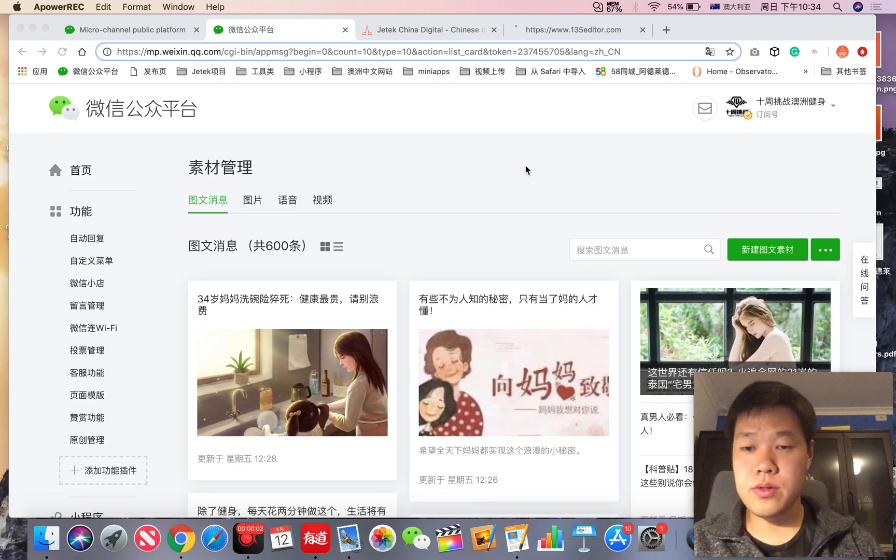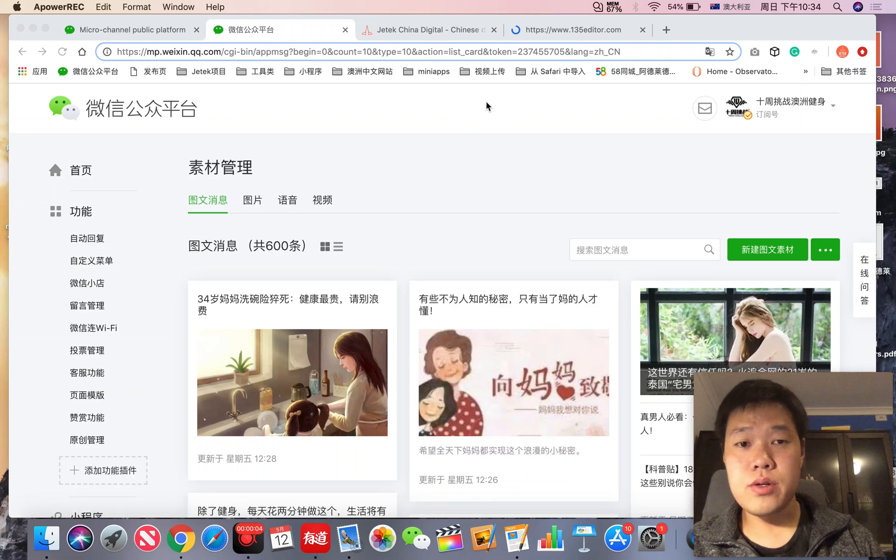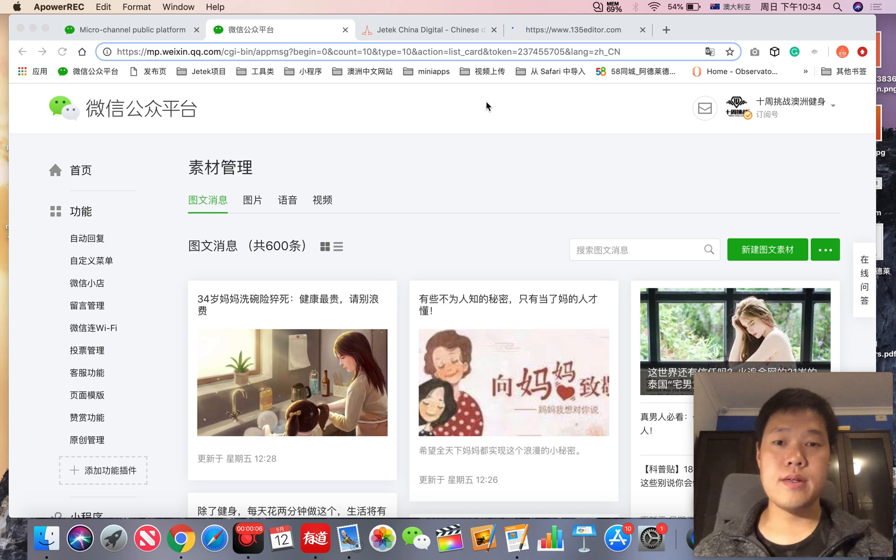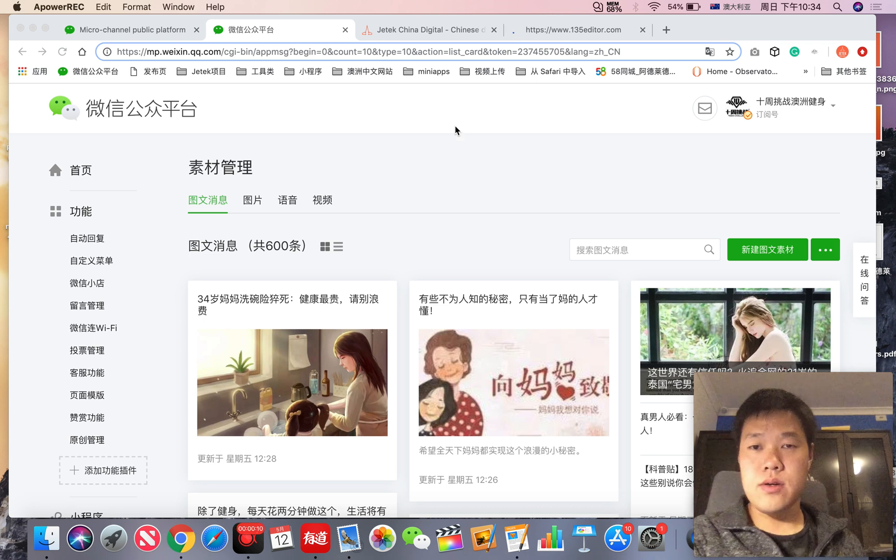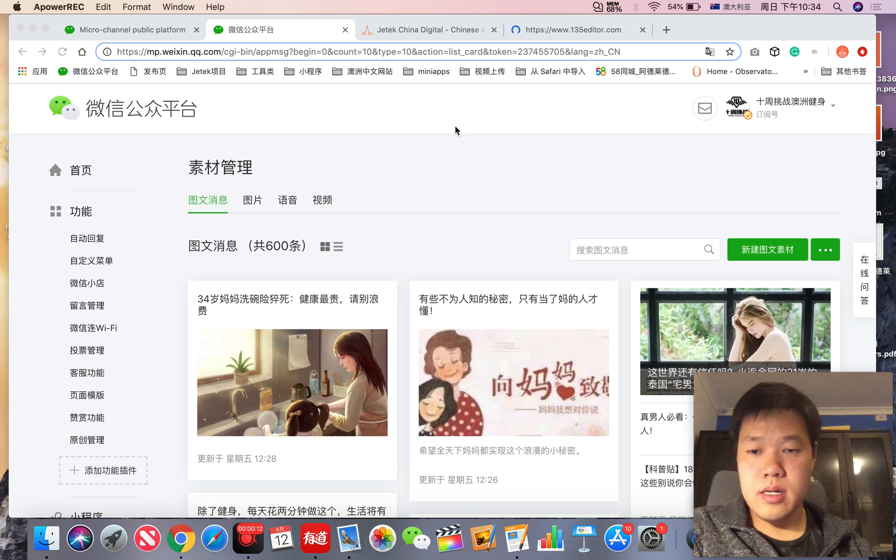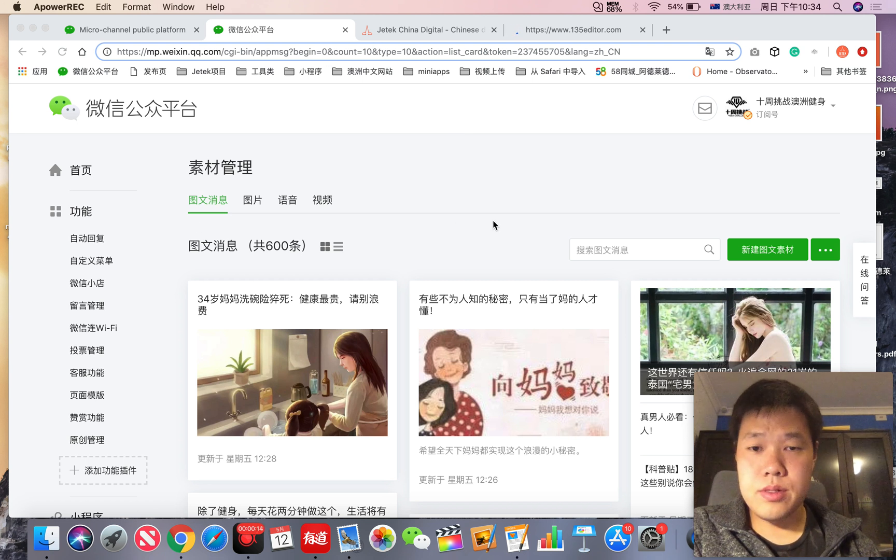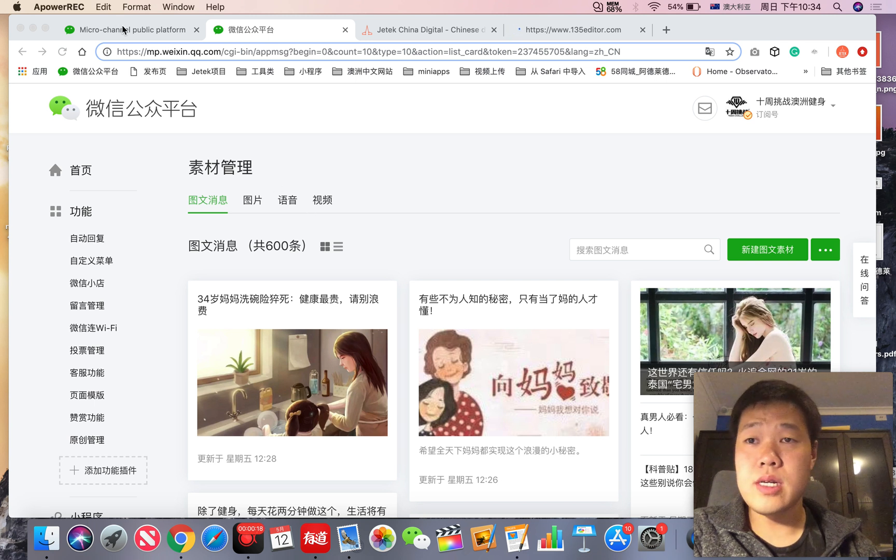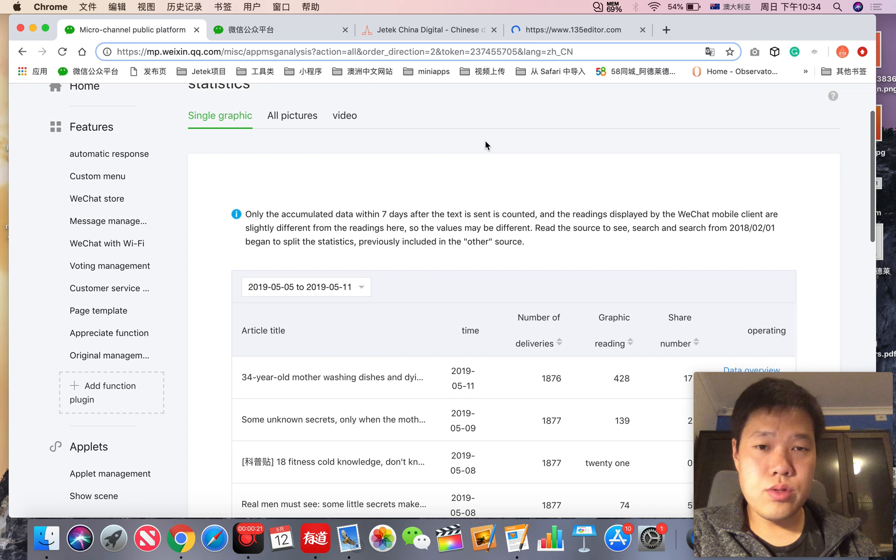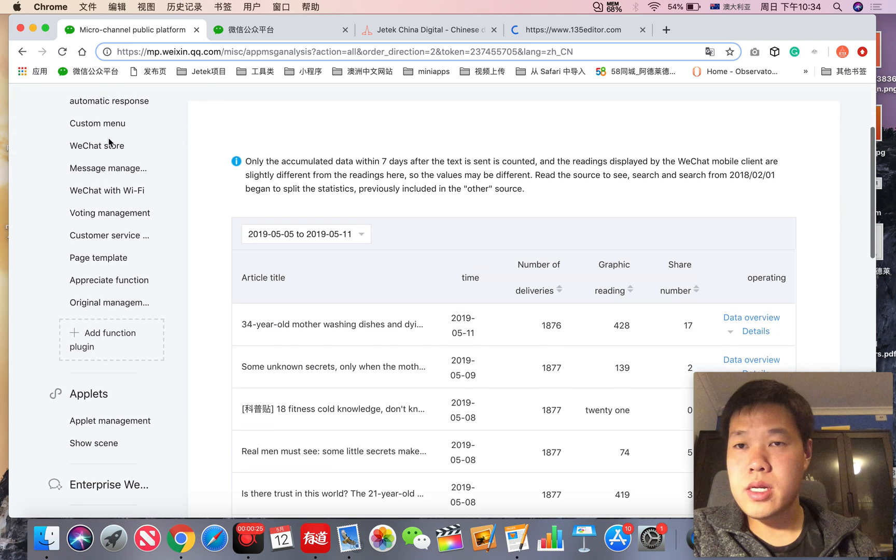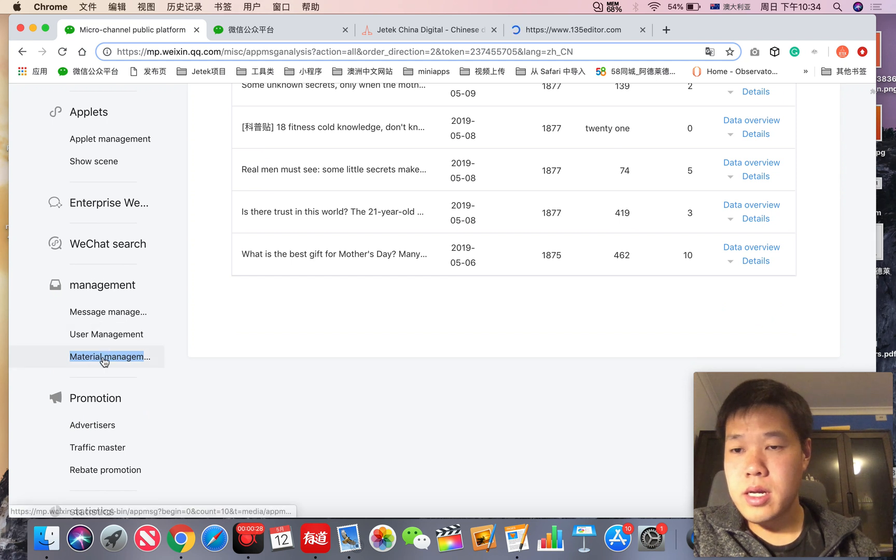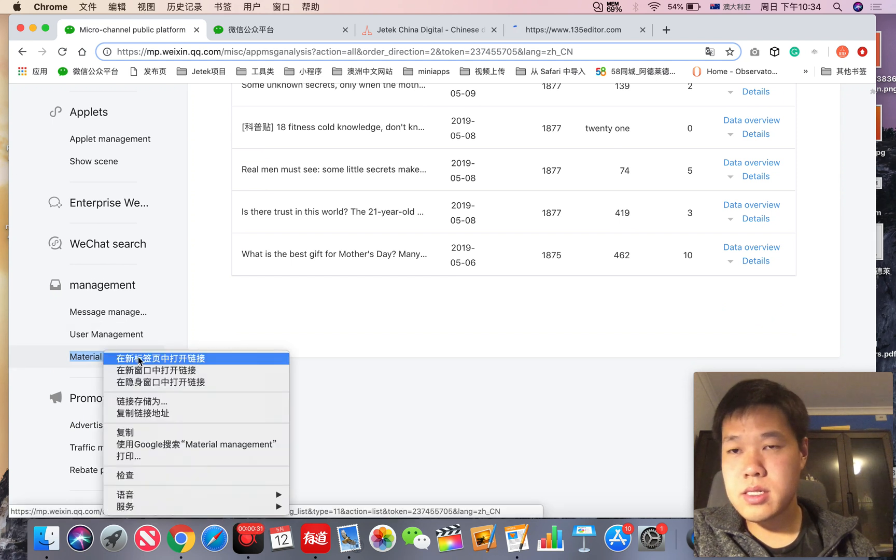Okay, hi hello everyone. Today we are going to talk about how to use WeChat official account to publish your first article. So as I told you, this is the background. We drop down here to management and material management, and we click it.